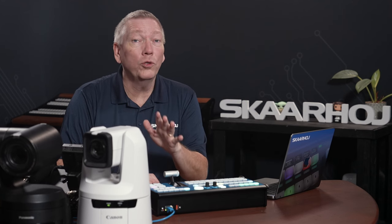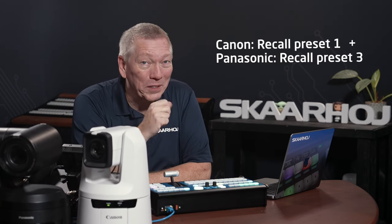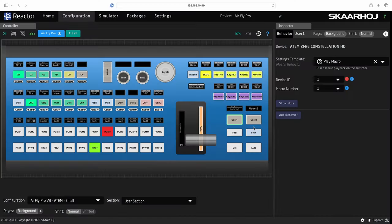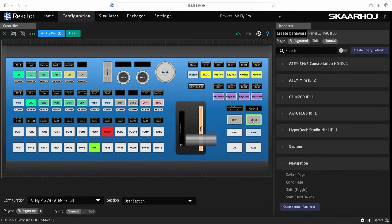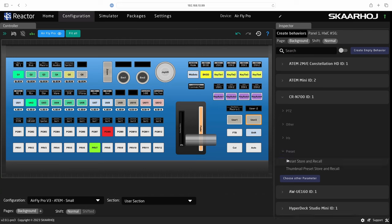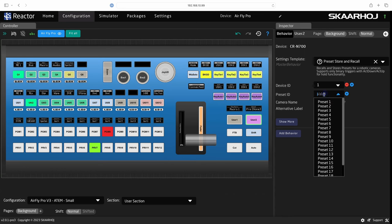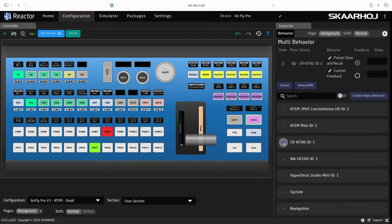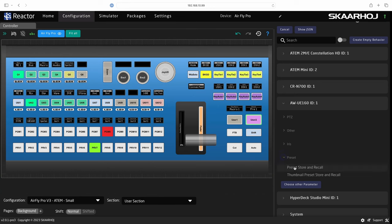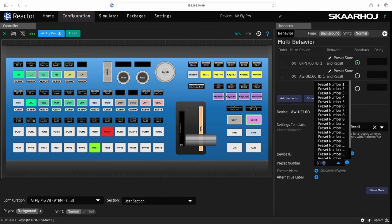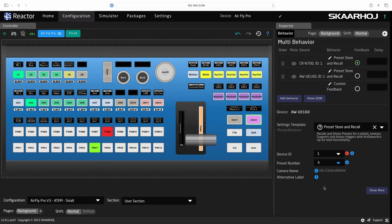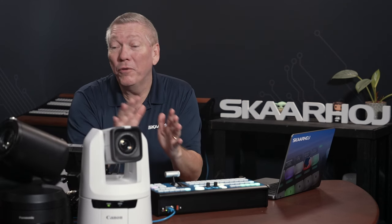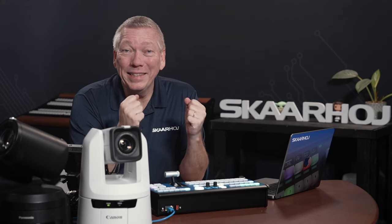This time we want to recall camera presets from two cameras at the same time. Click the U2 button, open CRN700, open Preset and select Preset Store and Recall. And select Preset 1. Now click Add Behavior. Close Canon and open UE160. Open Preset and select Preset Store and Recall. Here we want Preset 3. Wow. We now have one button that recalls presets from two different cameras. Fantastic.